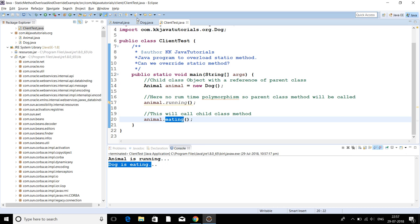It can be seen that even if the reference of the child class object is assigned to the parent class reference, the parent class static method is called, not the child class method.